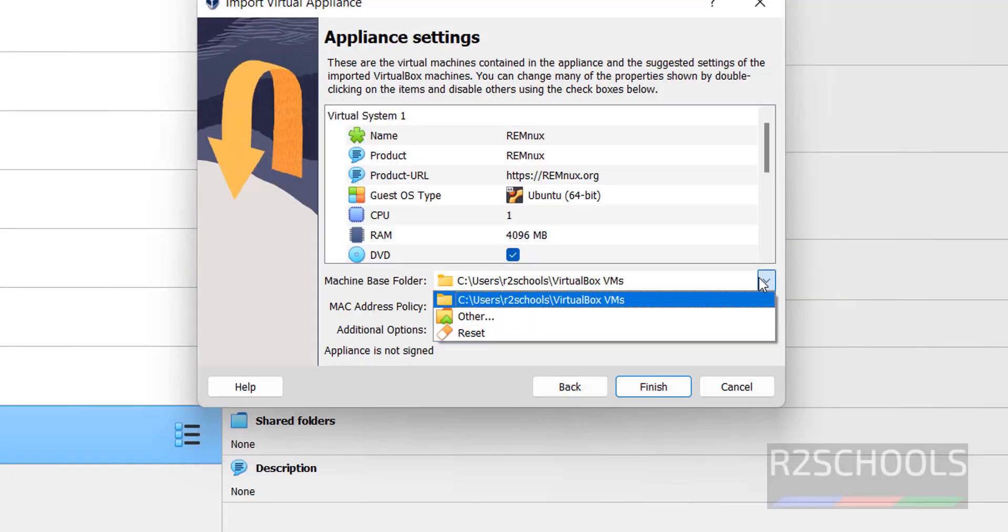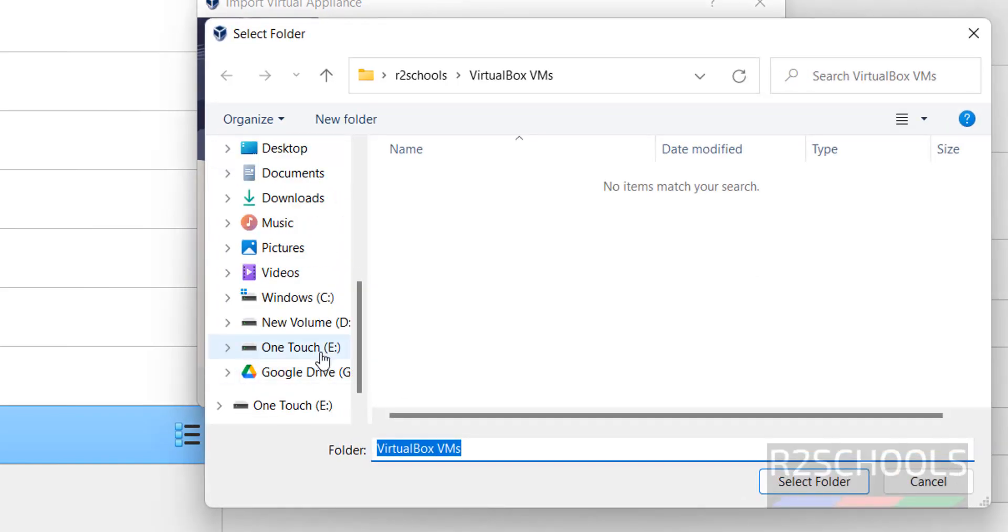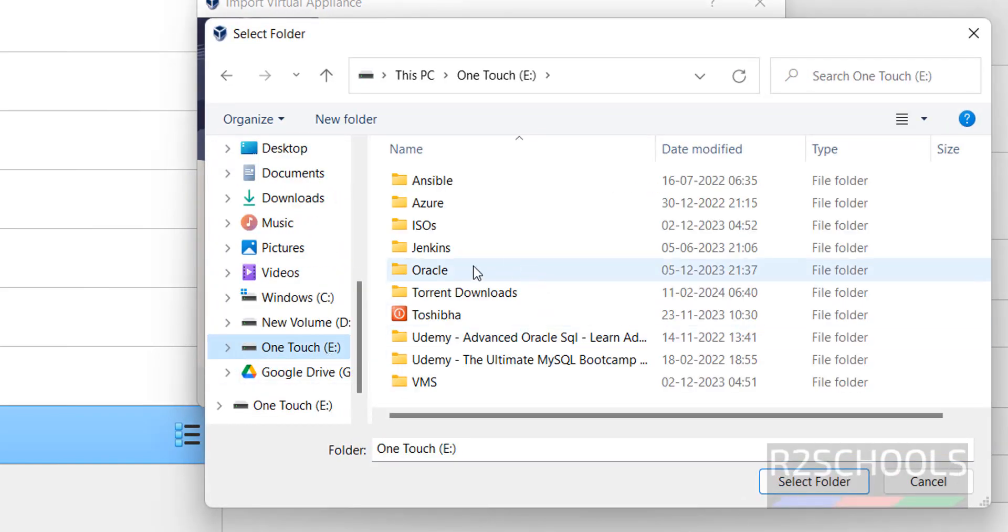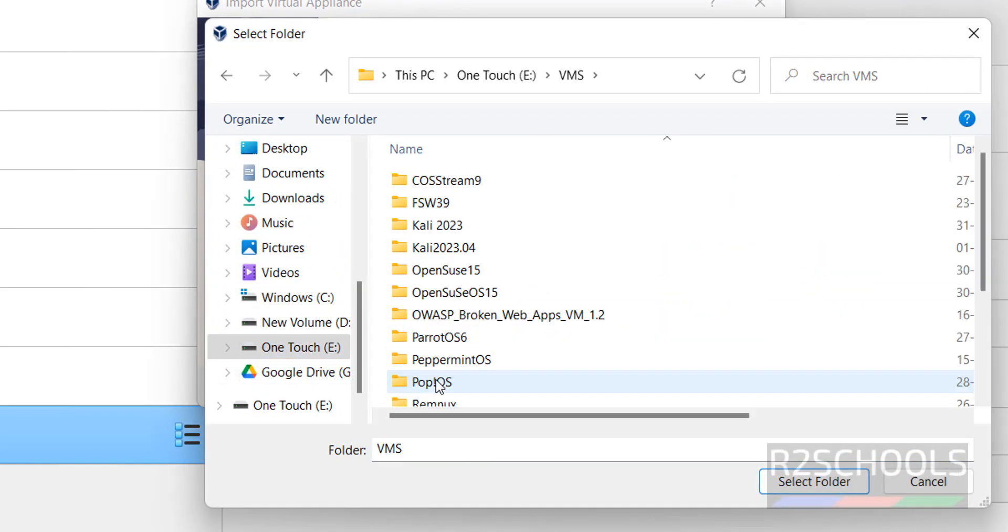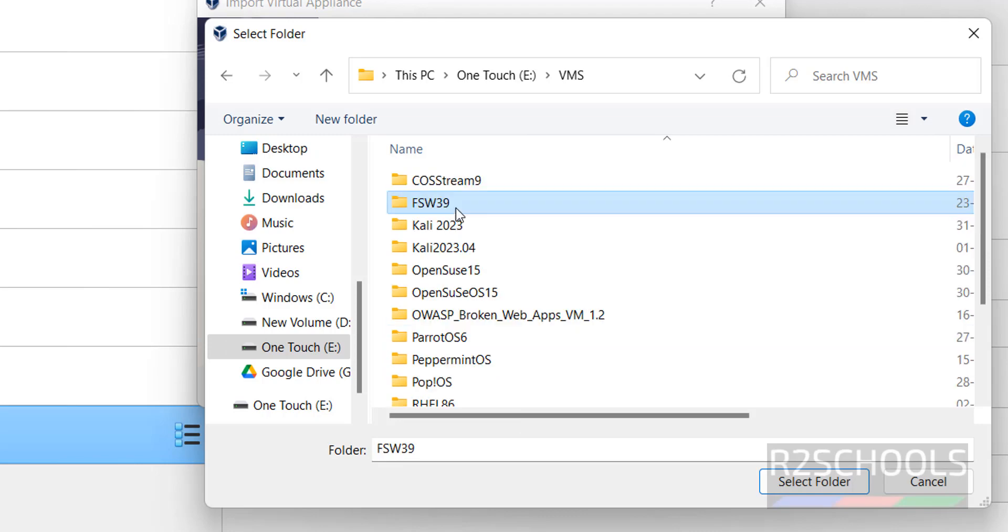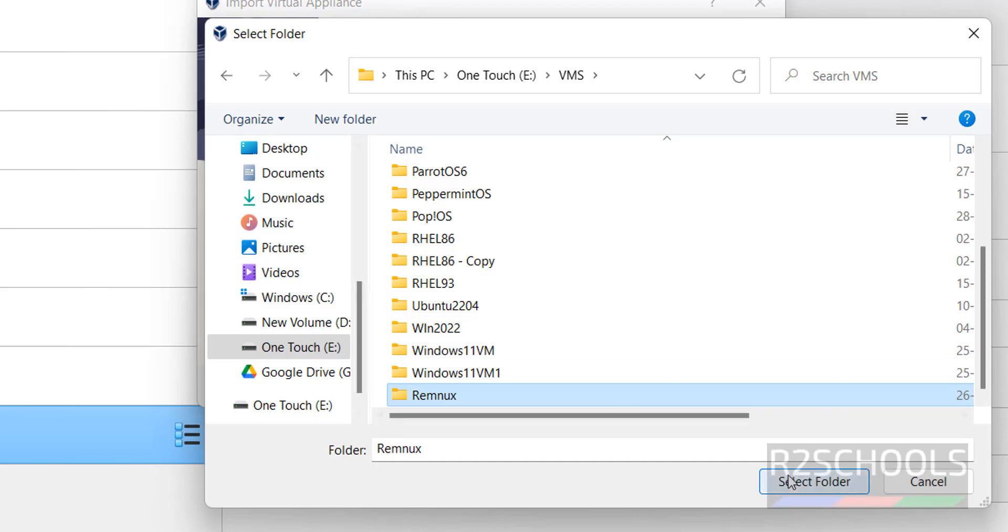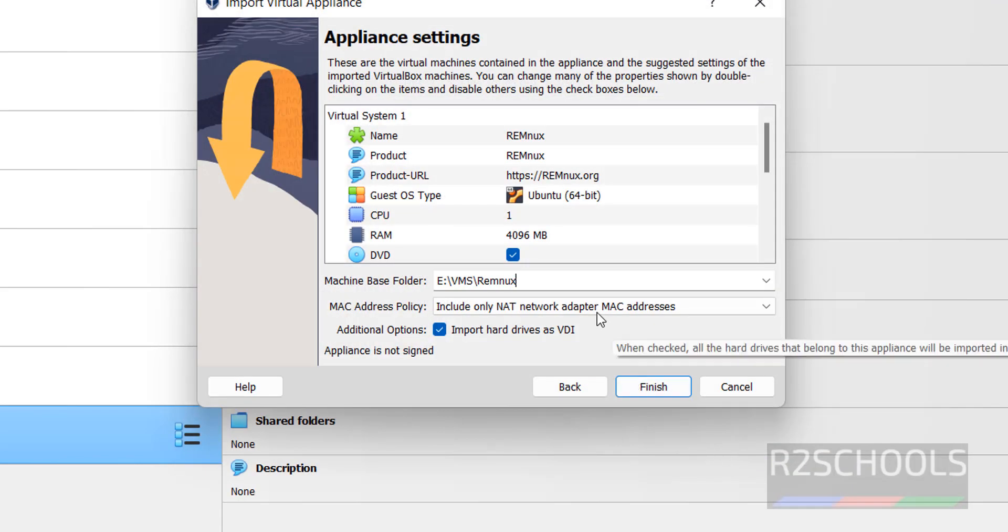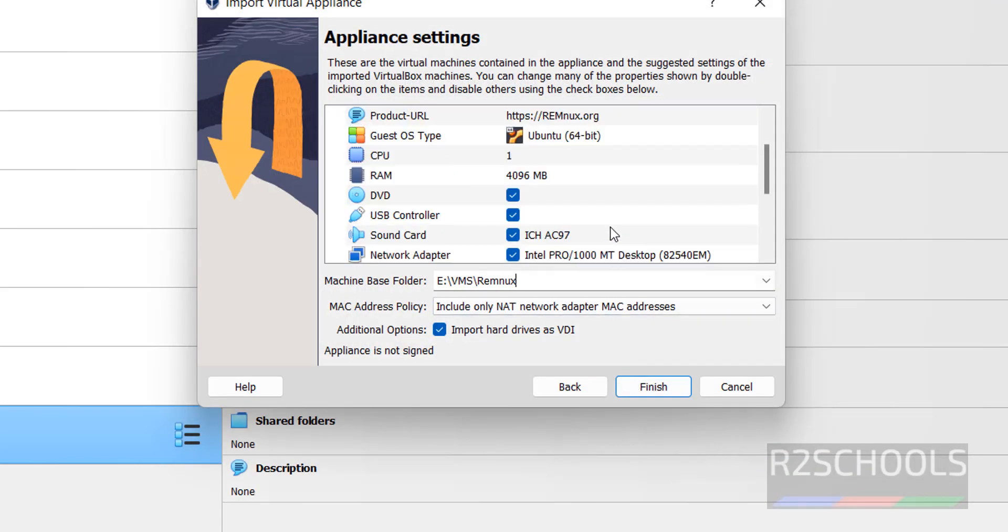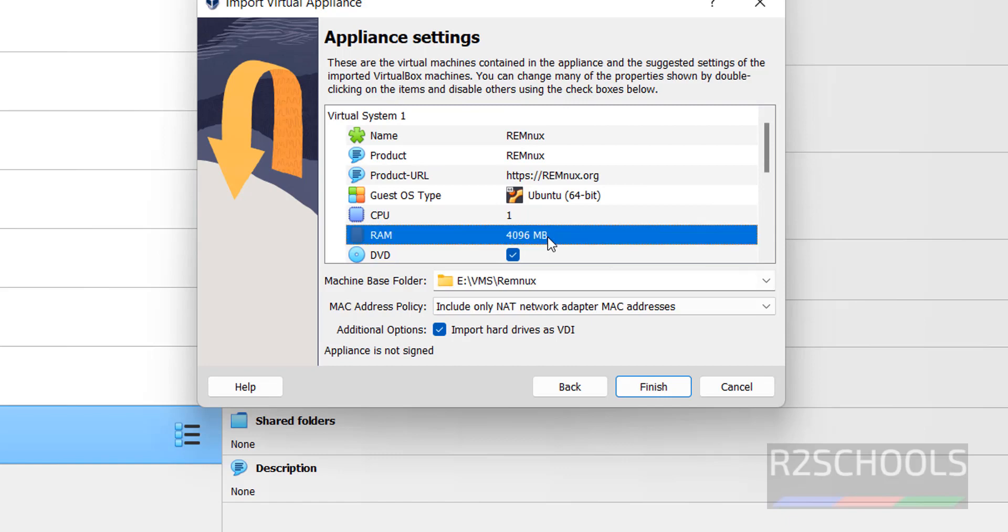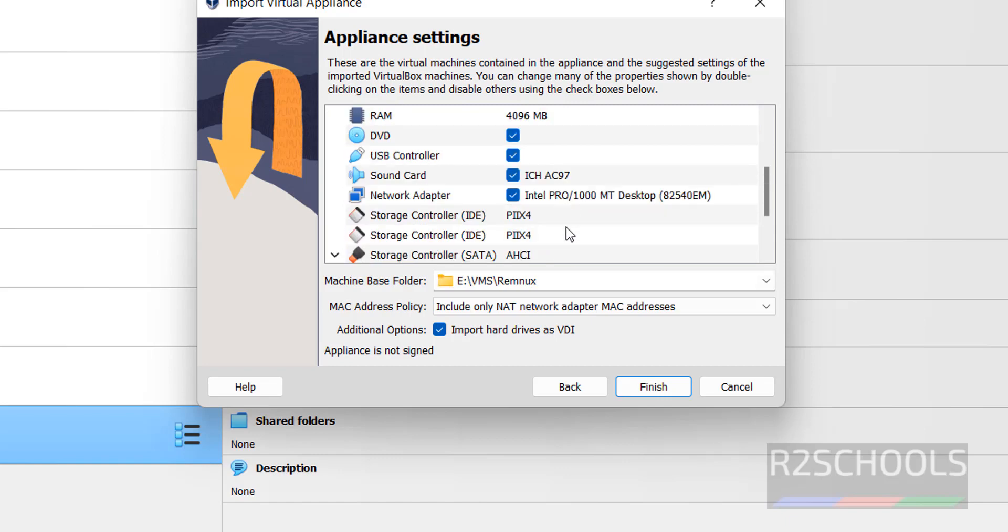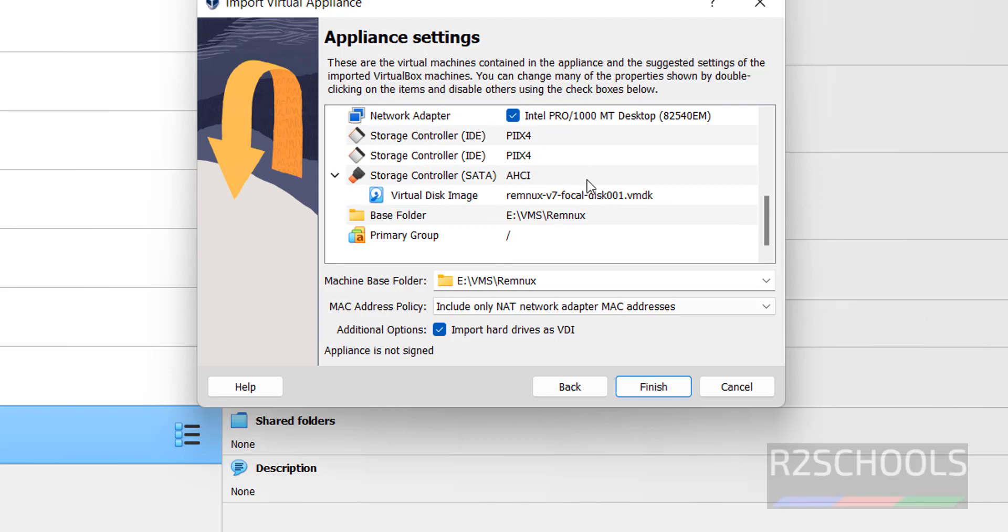Change the Machine Base folder. Go to there, wherever you have enough space. Let me create a folder for this one. Select the folder. See here, we have selected 4 gigabytes RAM. And guest OS type is this. These are the information. Click finish.